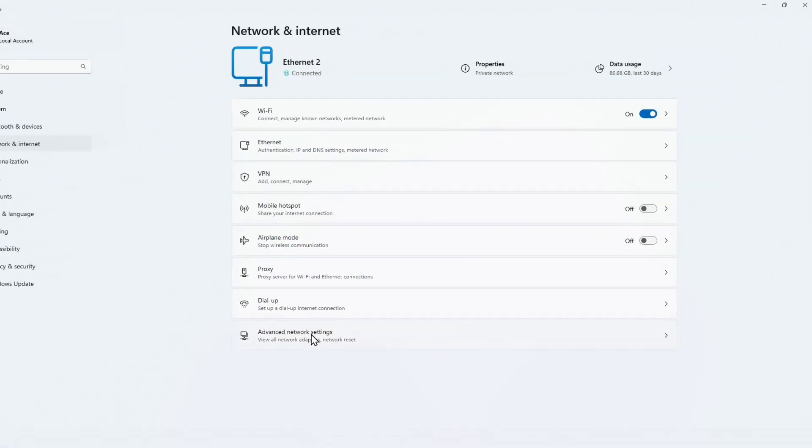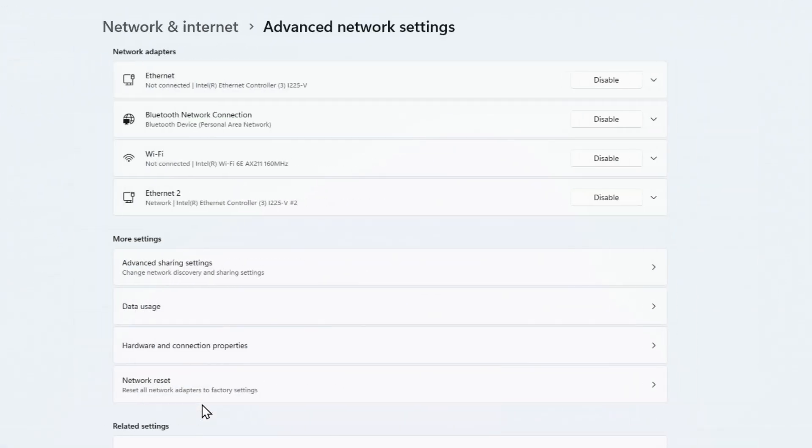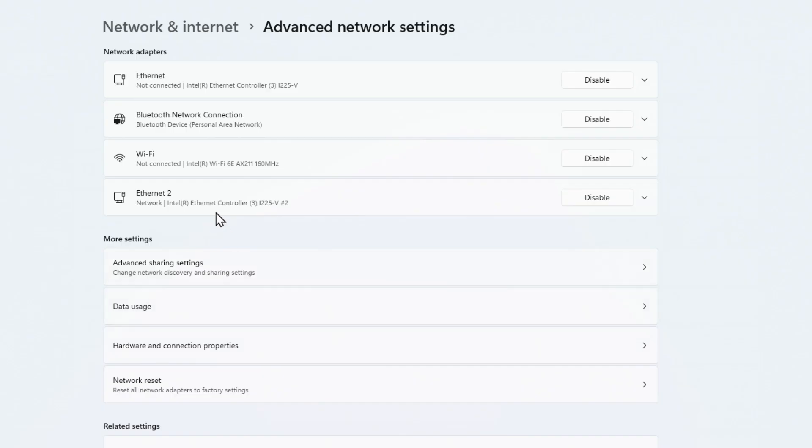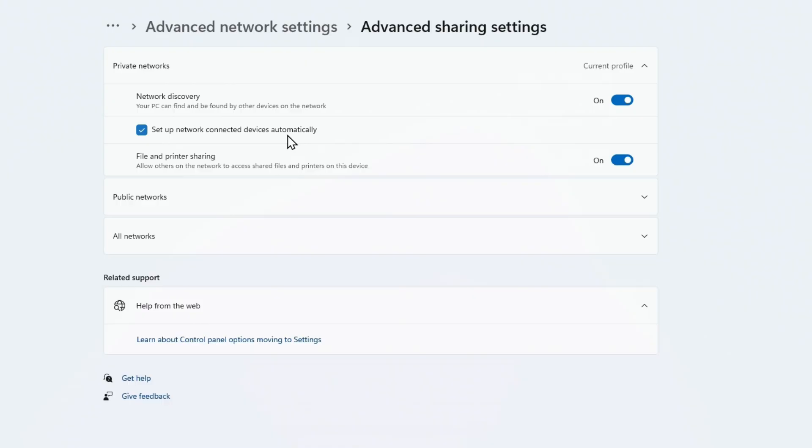Make sure you're on a private network right here. Go back one, right up here, and then down here it says Advanced Network Settings. We're gonna click on that, and right here, Advanced Sharing Settings, click on that.